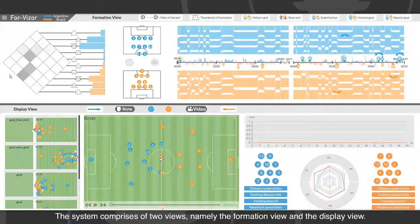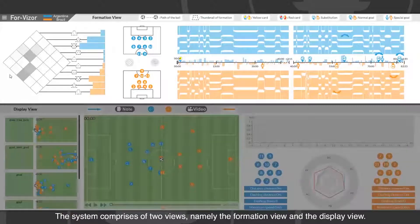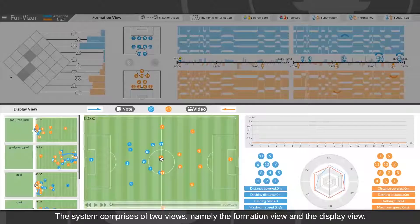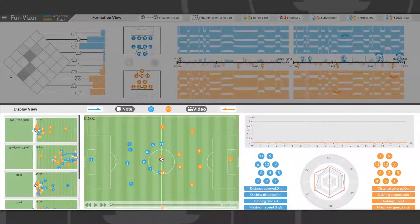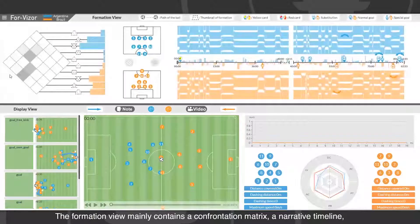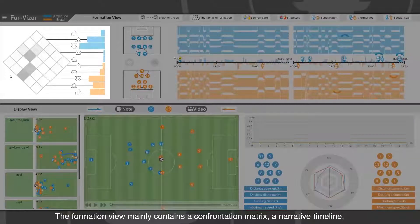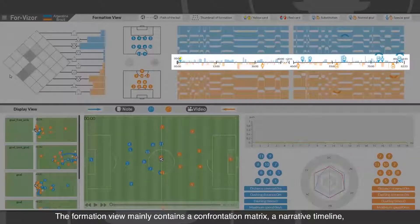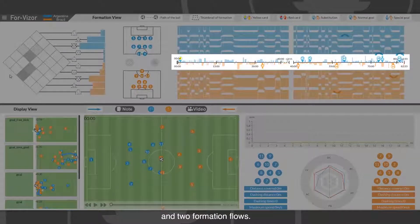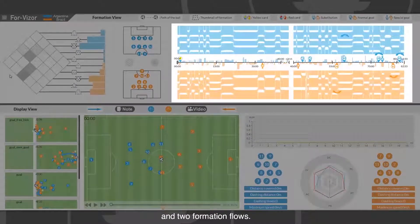System overview. The system comprises two views, namely the formation view and the display view. The formation view mainly contains a confrontation matrix, narrative timeline, and two formation flows.